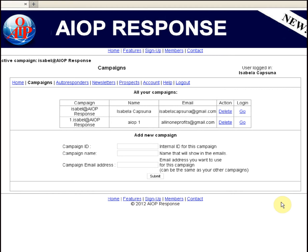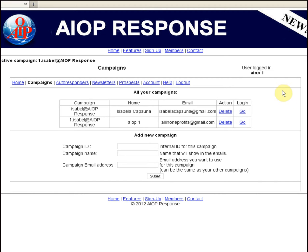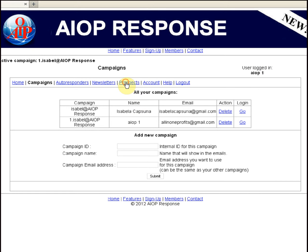If you want to manage your prospects list for a campaign in AOPResponse, you have to be sure that you are logged in to the right campaign. I'm logged in the default campaign, but I want to manage the list in the AOP1 campaign. I click Go to AOP1. I am now logged in the campaign named AOP1, and I want to work with my list of prospects.